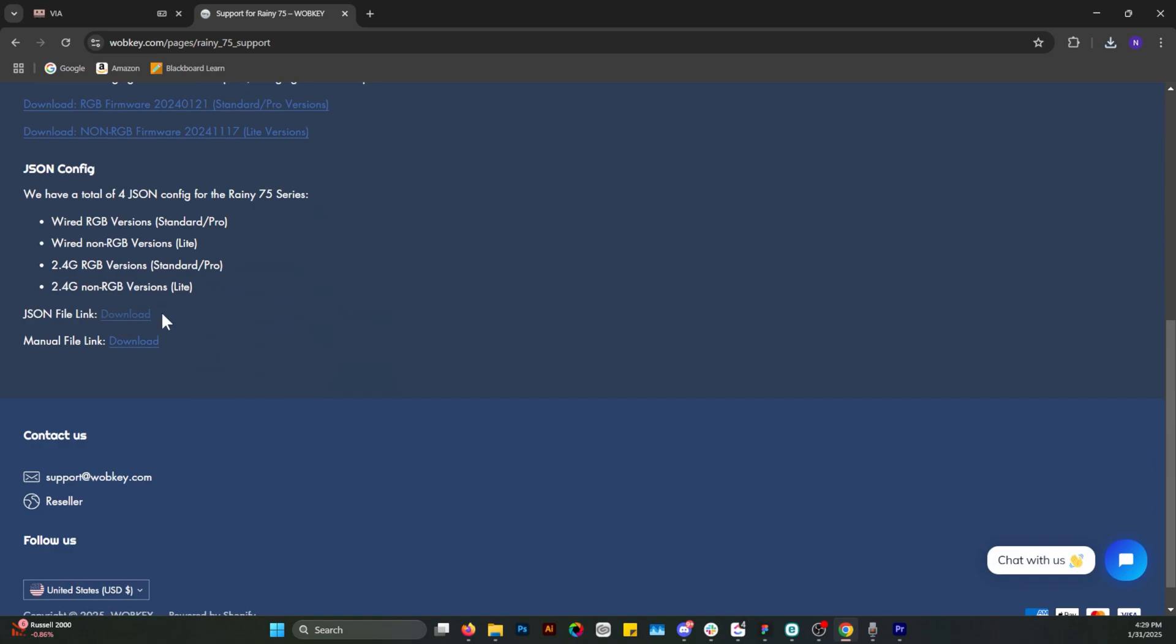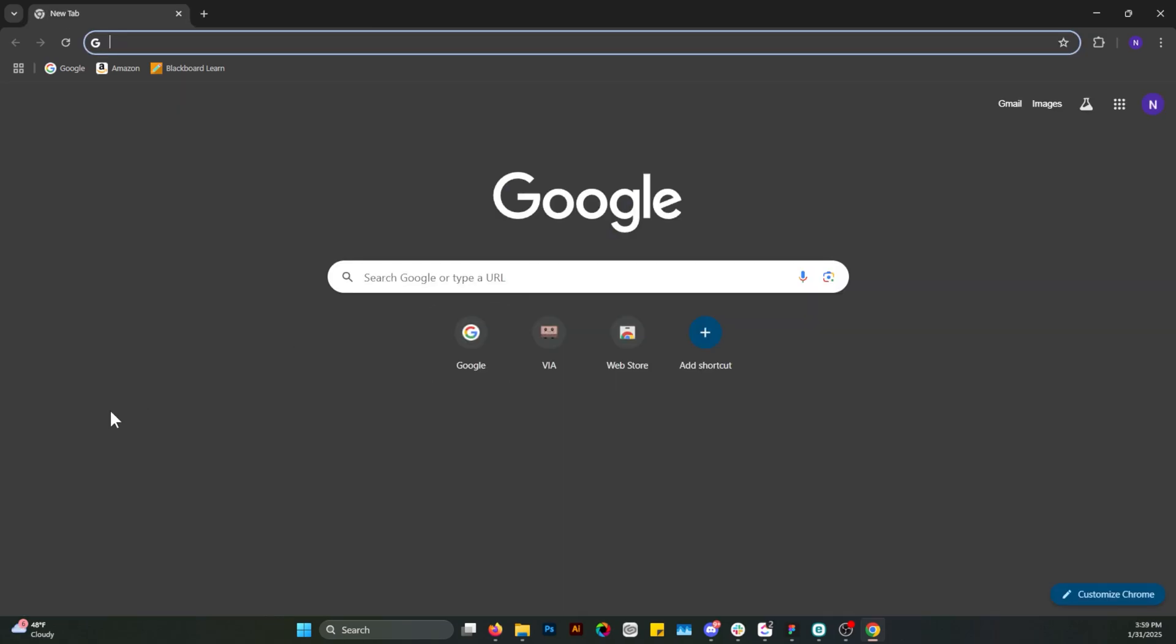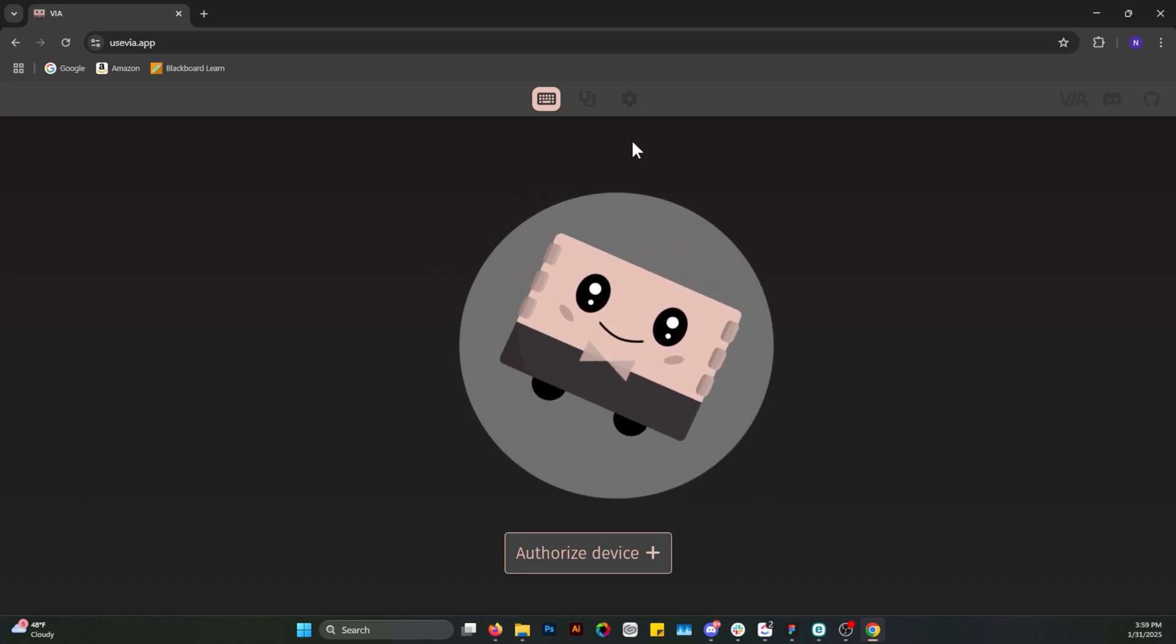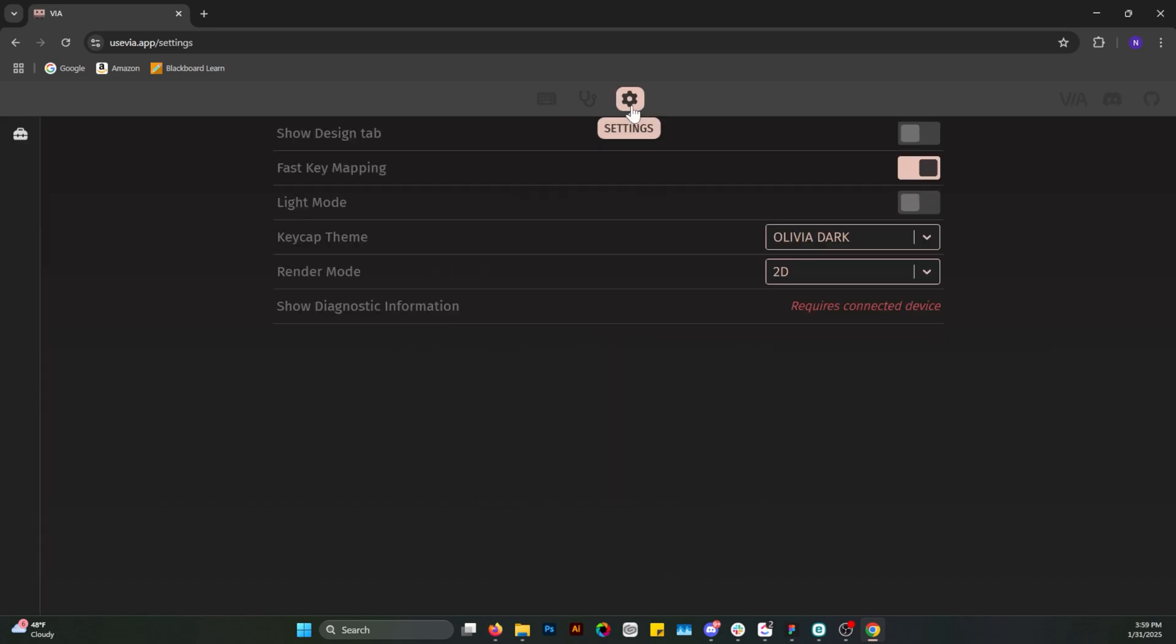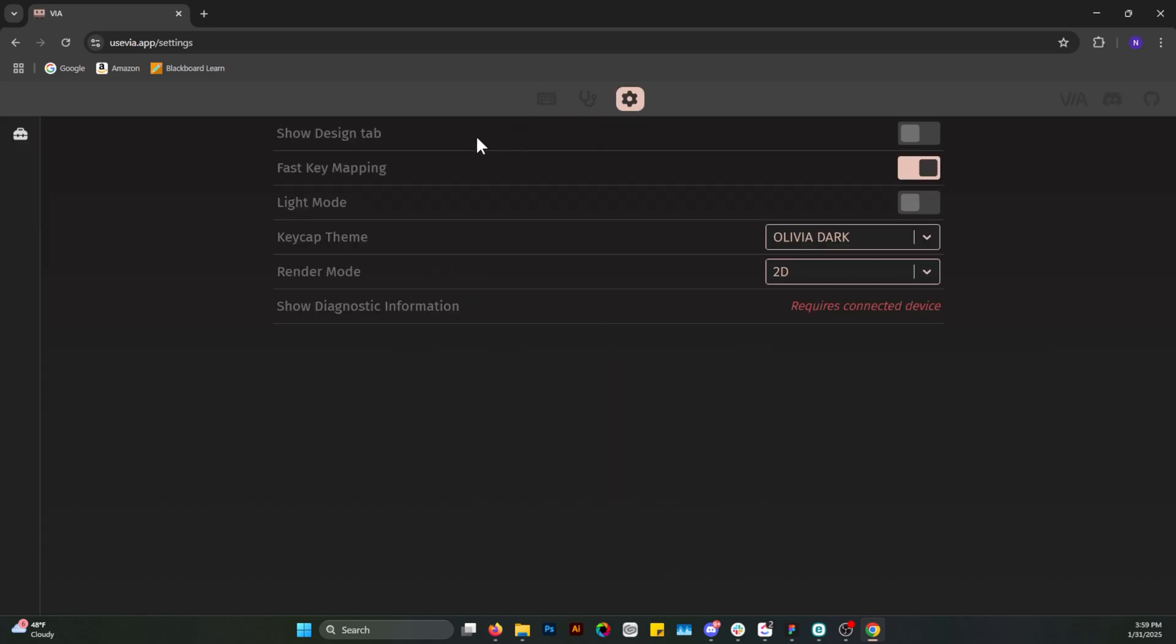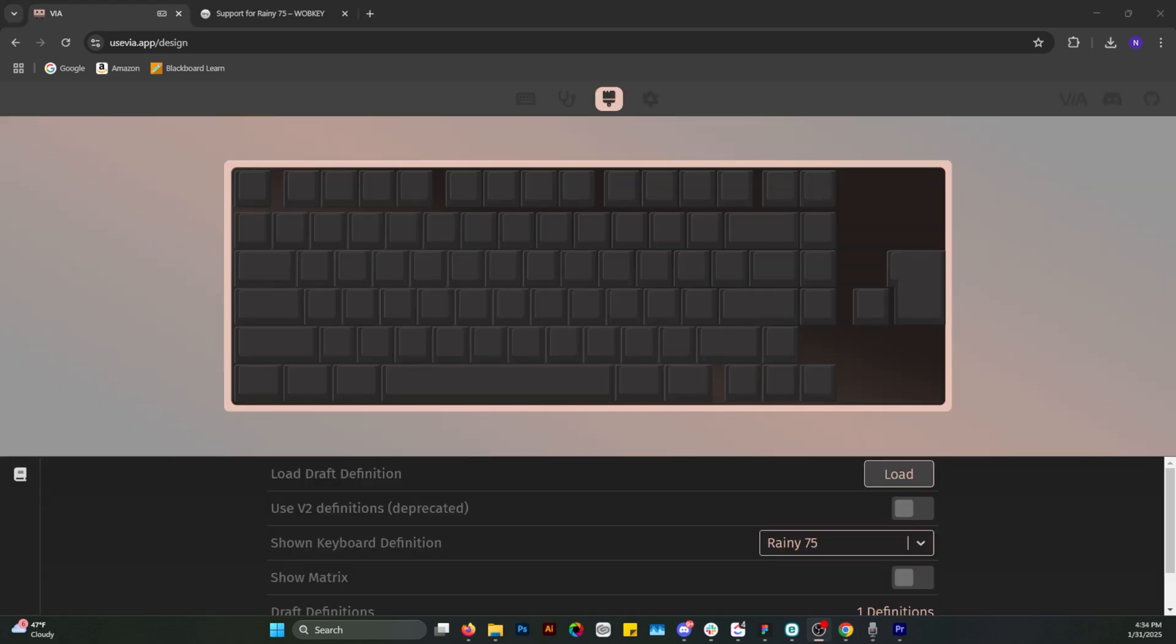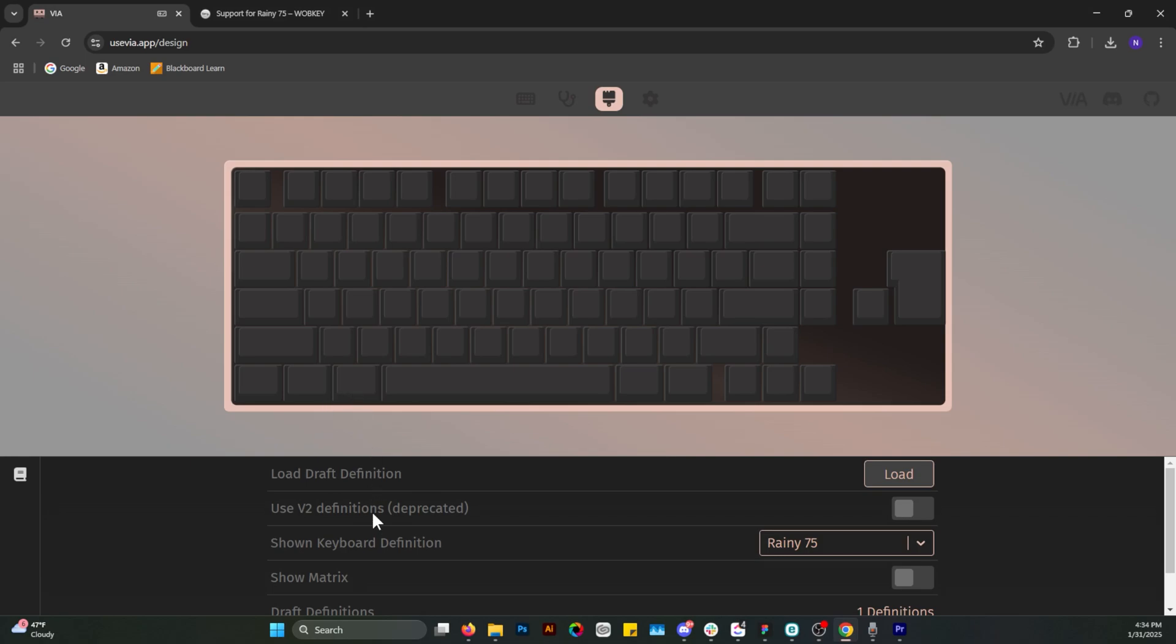And then here's what you do once you have your JSON file prepared. You open usevia.app again, you go to settings and you check show design tab. What that'll do is it'll provide you a new tab at the top. If you go there, you scroll down, you find draft definitions, and you load that JSON file into draft definitions.